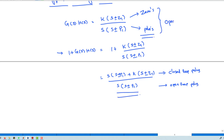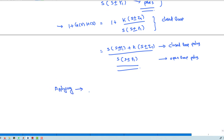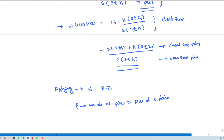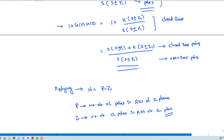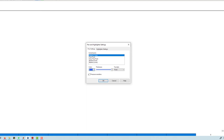Based on this, Nyquist proposed that N = P minus Z, where P is the number of open-loop poles in the right-hand side of the S-plane, and Z is the number of closed-loop poles in the right-hand side. This is Nyquist criteria two; criteria one was discussed earlier. Both are important for a complete understanding.